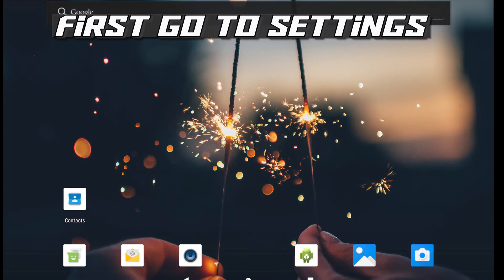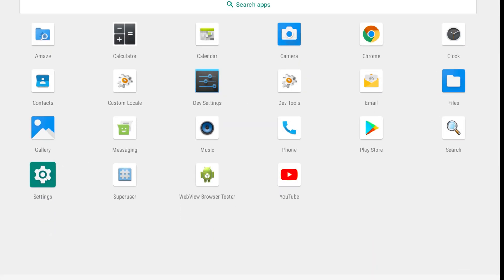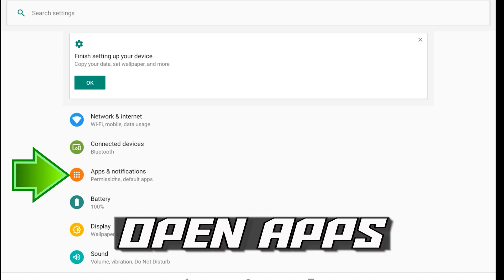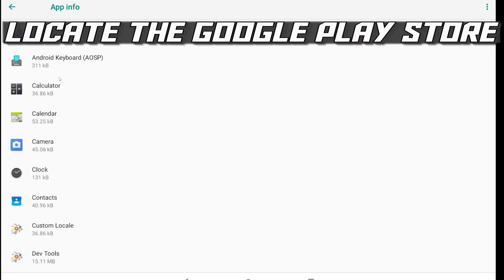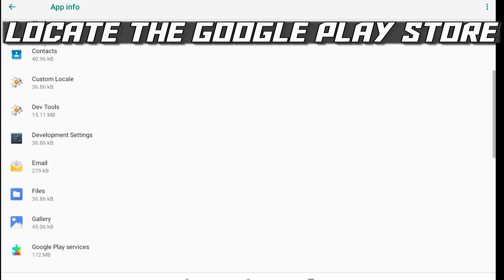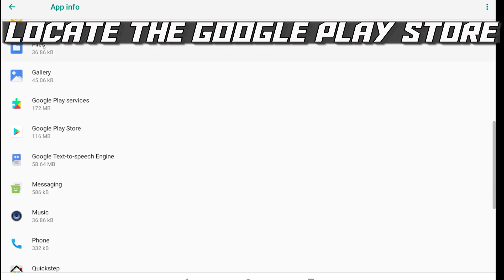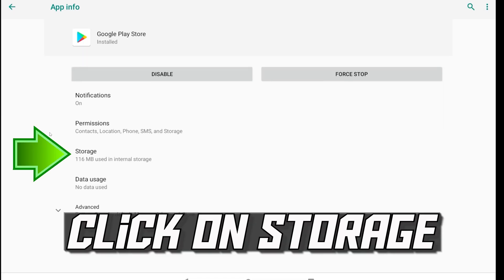First go to Settings. Open Apps. Locate the Google Play Store. Click on Storage.